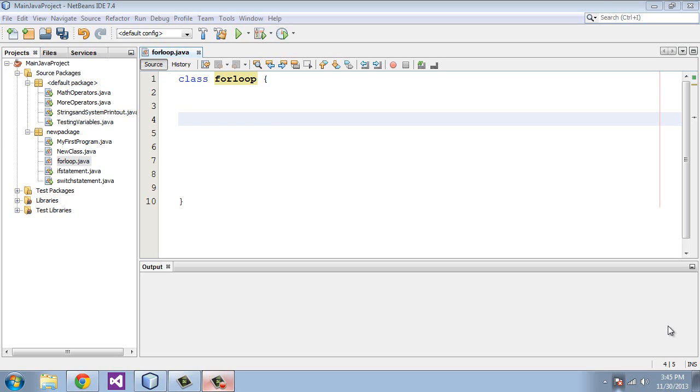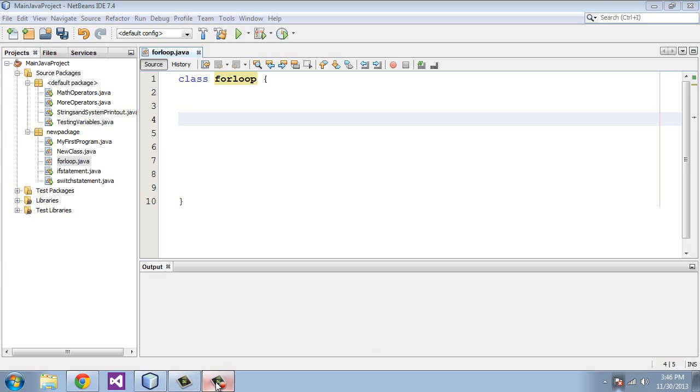In Java there are three types of loop statements that you can create. There is the for loop, the do loop, and the while loop. We are going to be dealing today with the for loop. And it just so happens that the for loop is the most complicated of the three loops. So if you get the for loop down the do and the while loop will be a little bit easier.